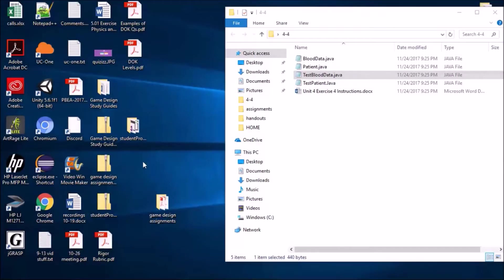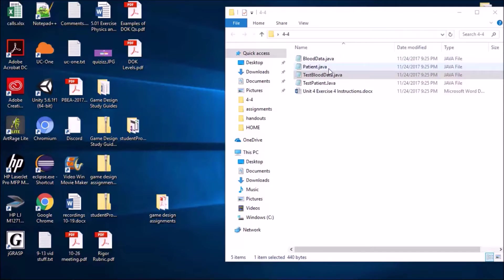The first thing you want to do is download all the files for this project, whether from the course or the YouTube channel — they're all the same. You want to download the starter code for blood type, blood data Java, patient Java, test blood data type Java, the test patient Java, and the unit 4 exercise 4 instructions. If you're doing it straight from the course in the MindTap system, it's a little different.